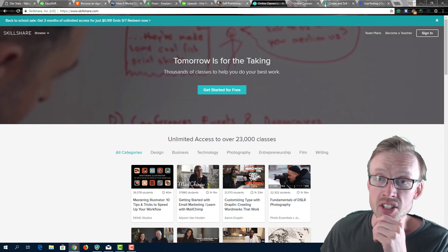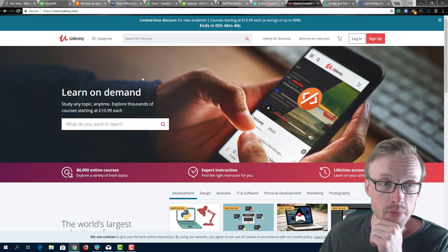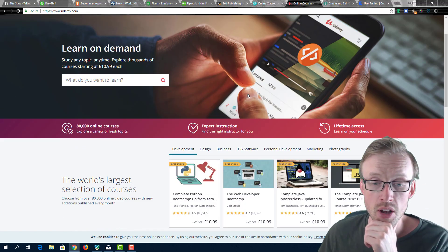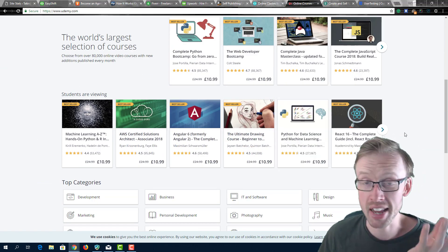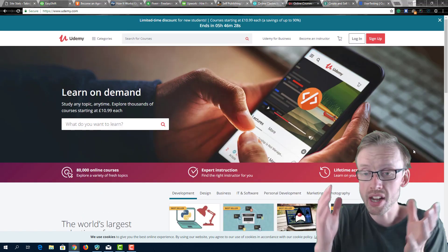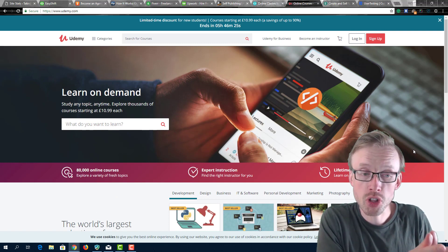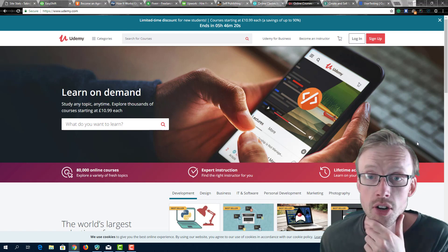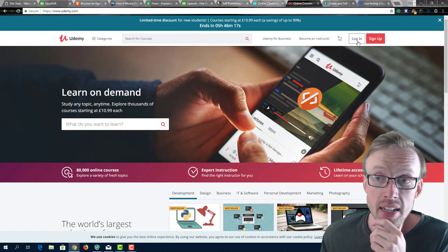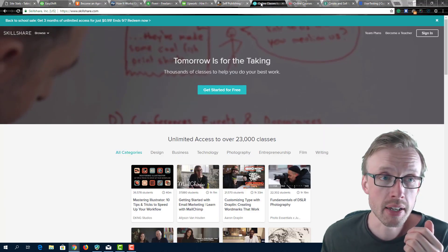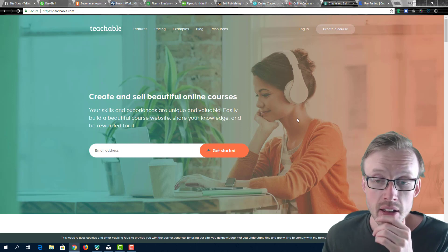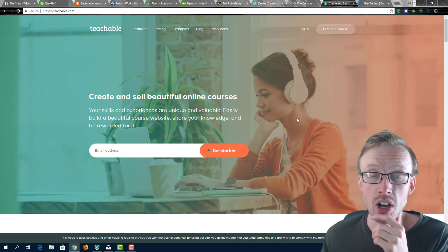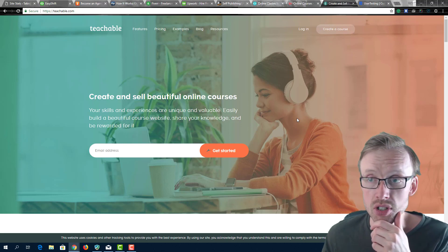The same goes for the next one which is Udemy. Udemy is the same thing - it's just like a database of courses where you can create courses for drawing, for programming, for basically everything and anything you think of. They have courses here and you create a course, upload the course to Udemy, and then when people buy it you get a share of the revenue. The same goes for Teachable. You have Skillshare, Udemy and Teachable - they're all basically the same kind of thing where you can create your own online course where you can start selling your knowledge and selling your courses.